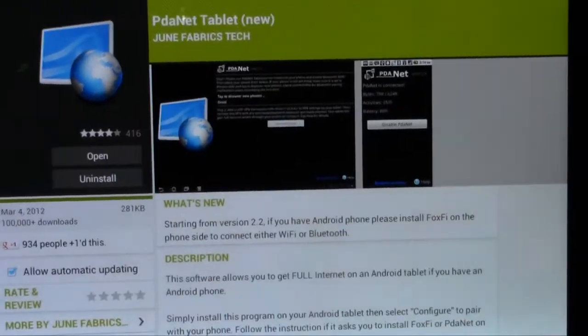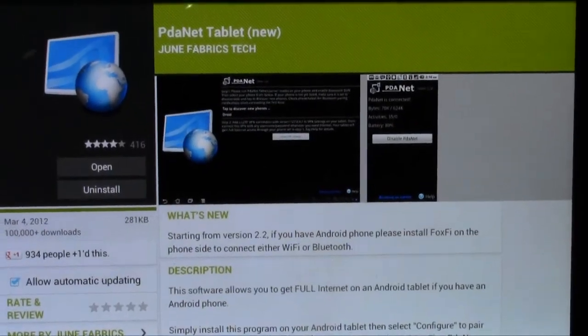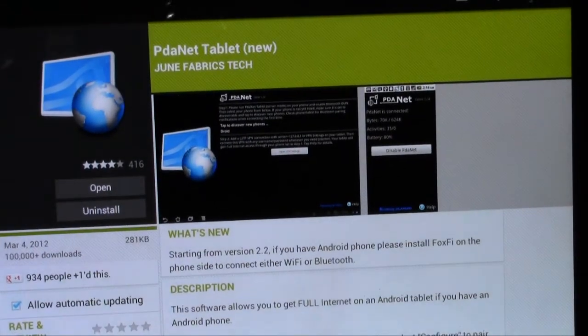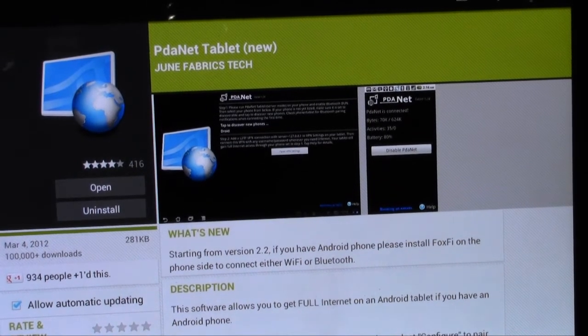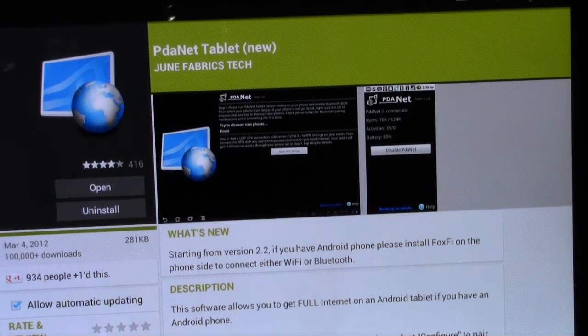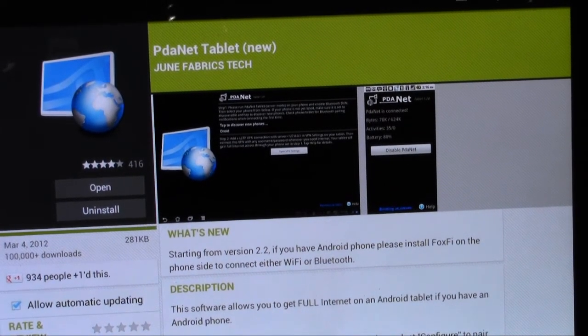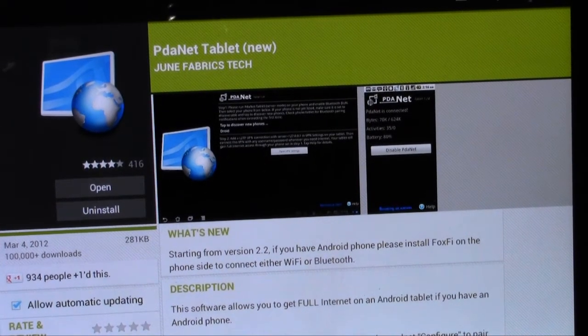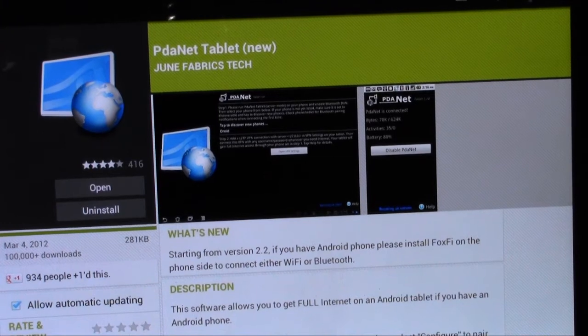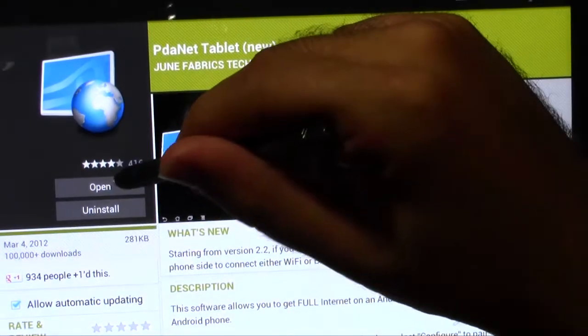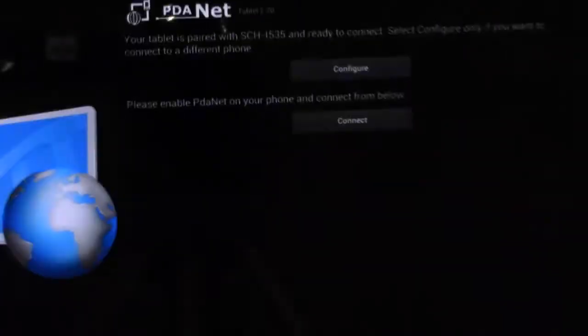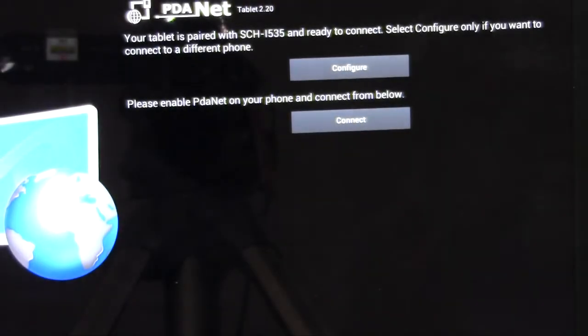which is called PDAnet Tablet. Okay, so you're going to download this app, as well as Foxfy, and then you're going to click open on PDAnet,